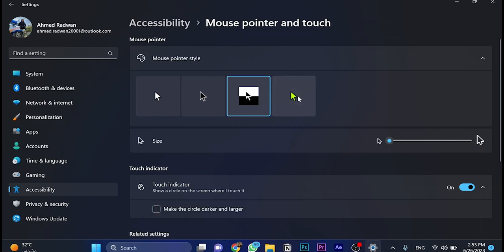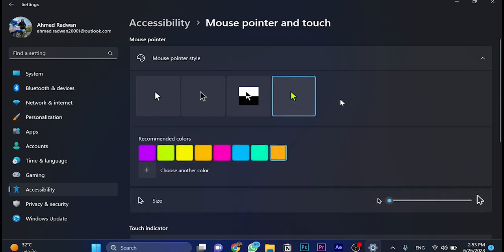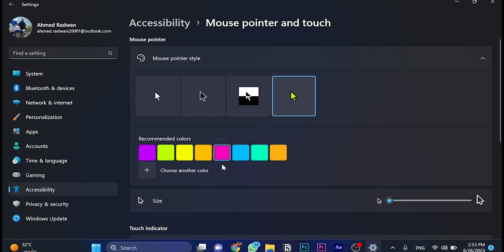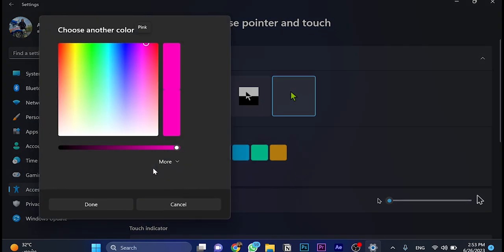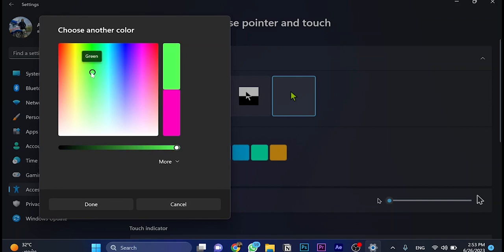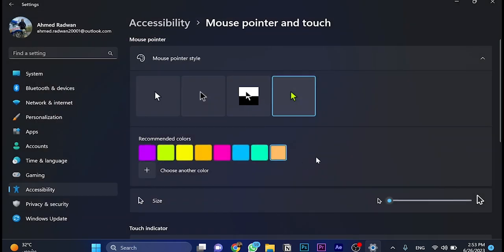And this one is customizable. For example, the mouse here is orange. We can choose green, blue, pink, or even click and choose another color. From here we can change this circle to set the color that we'd like, and click on done. As you can see, the color has been changed.